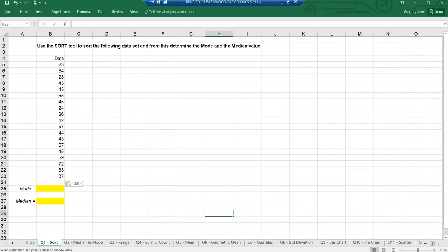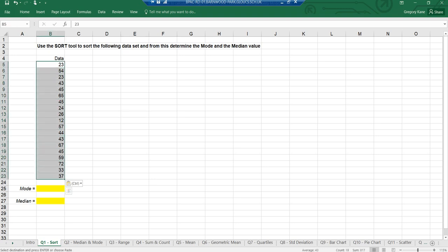We have a number of tabs. Here is my first tab: 'use the sort tool.' I have a bunch of data — some people call it data, some say data, doesn't really matter — and you'll see it's unsorted. So if I was asked to find the mode, it's kind of tricky to work out. What about the median? I would have to sort it first. So what I do is select the data with my cursor by clicking and dragging.